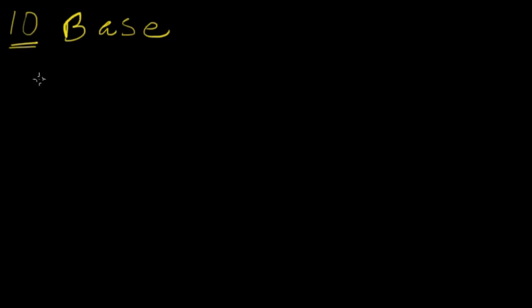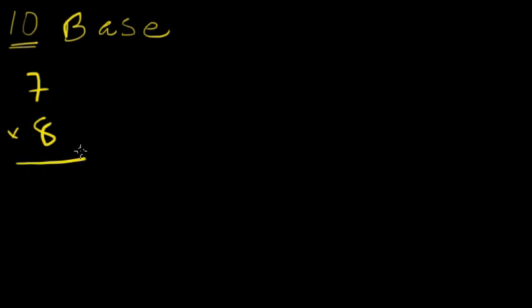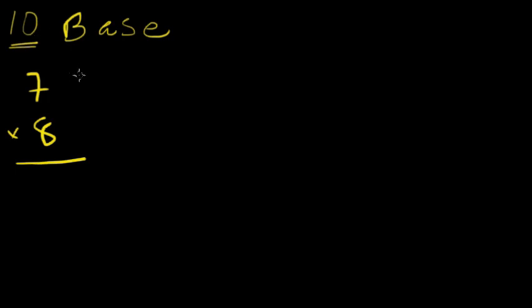So let's try to do first problem. 7 times 8. Now, looking at our previous chapter, what we learned was complements, and complements were based off of a base. So considering a base of 10, a complement of 7, we know is 3, and the complement of 8 is 2.